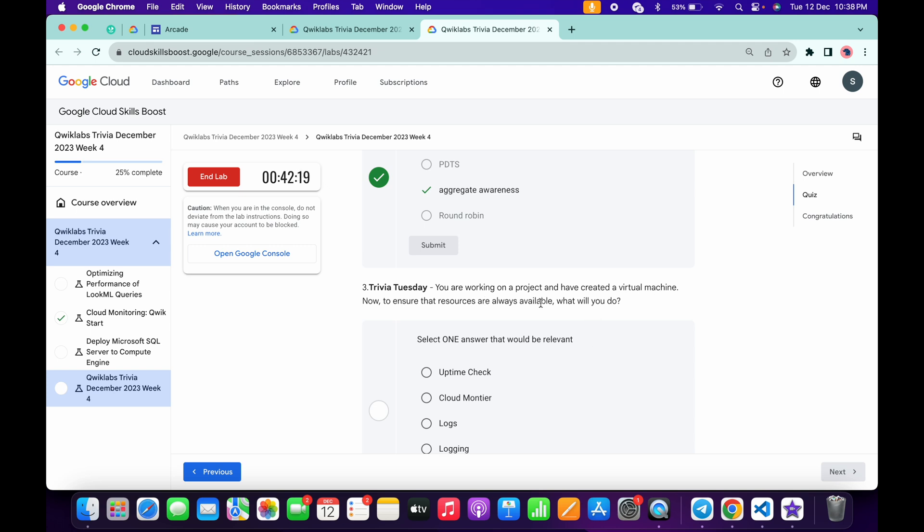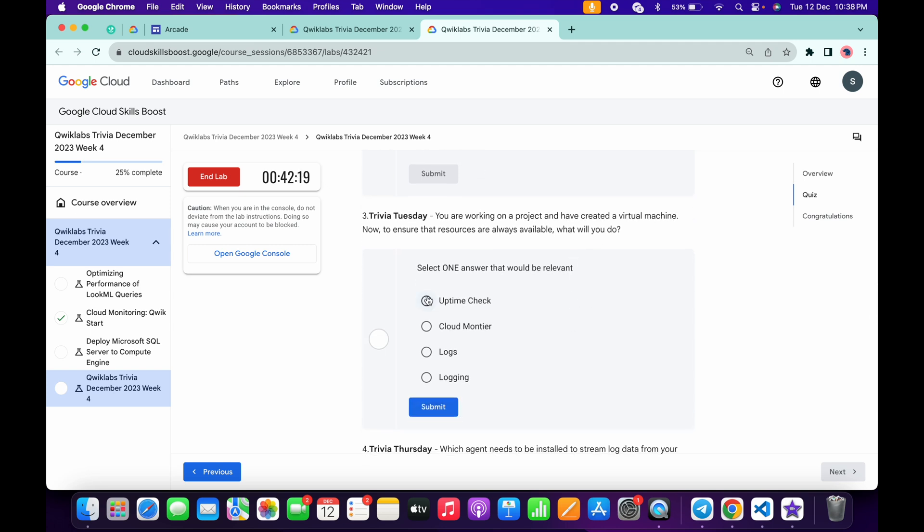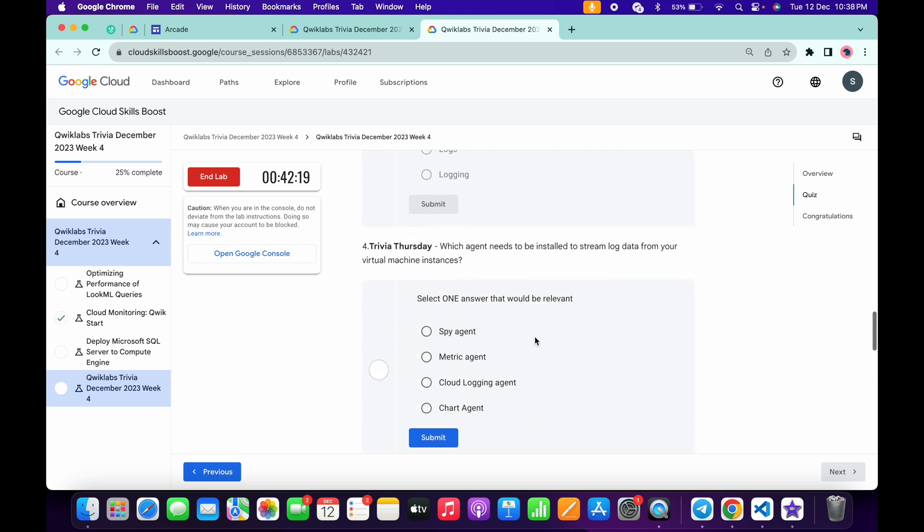For the third question, it's virtual machine available, which will uptime check, and then click on the submit.